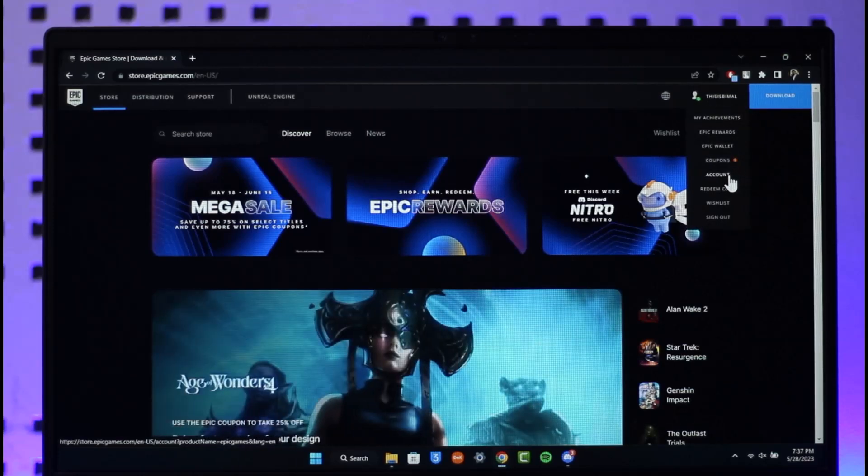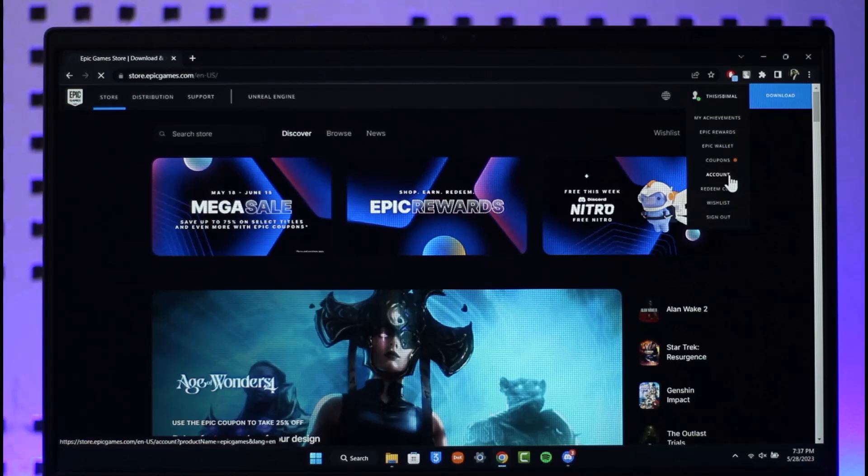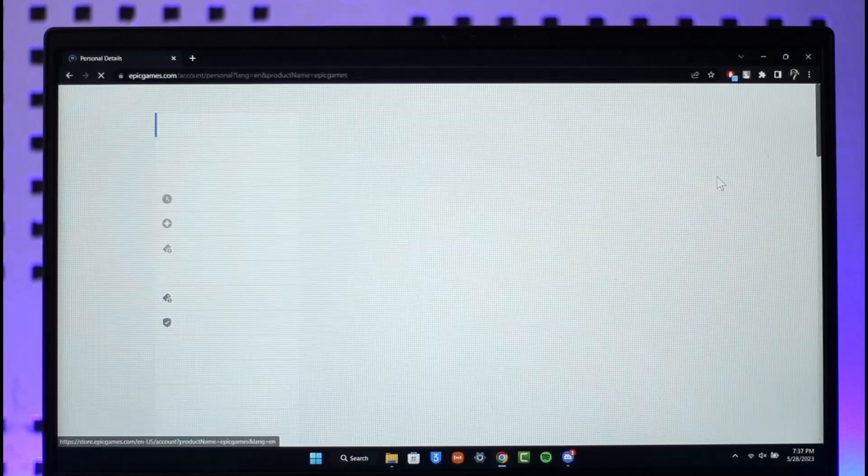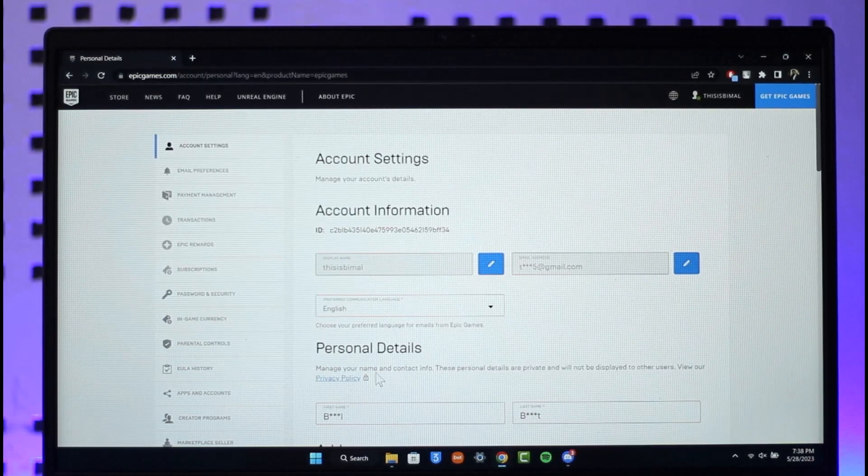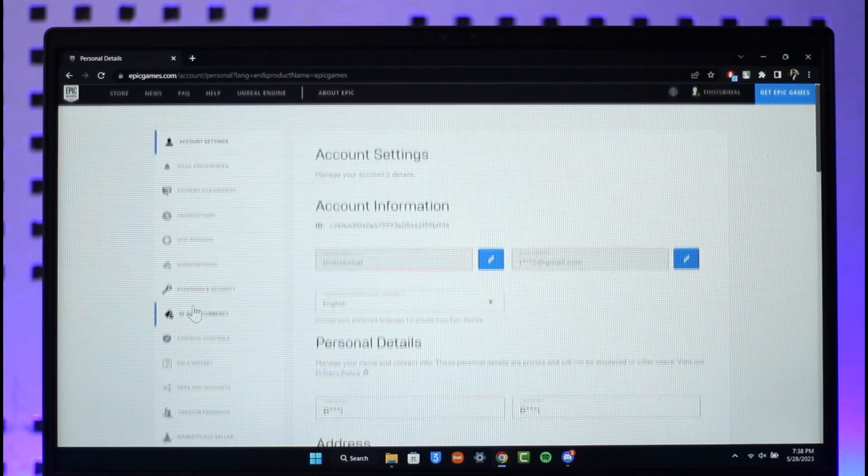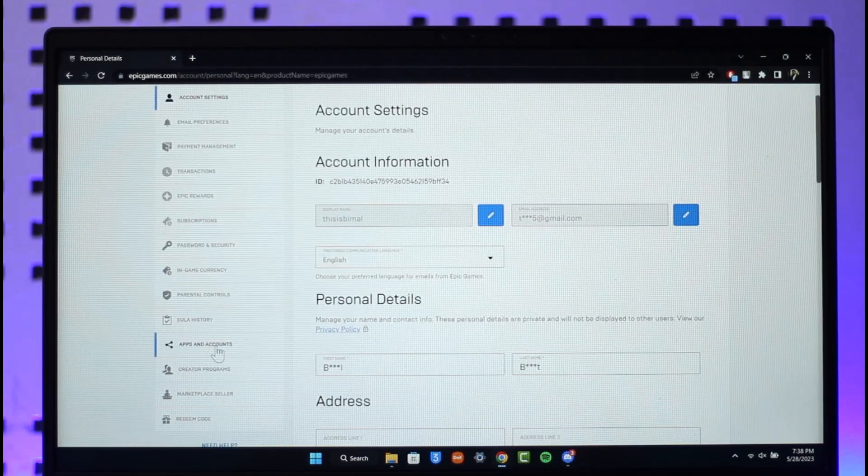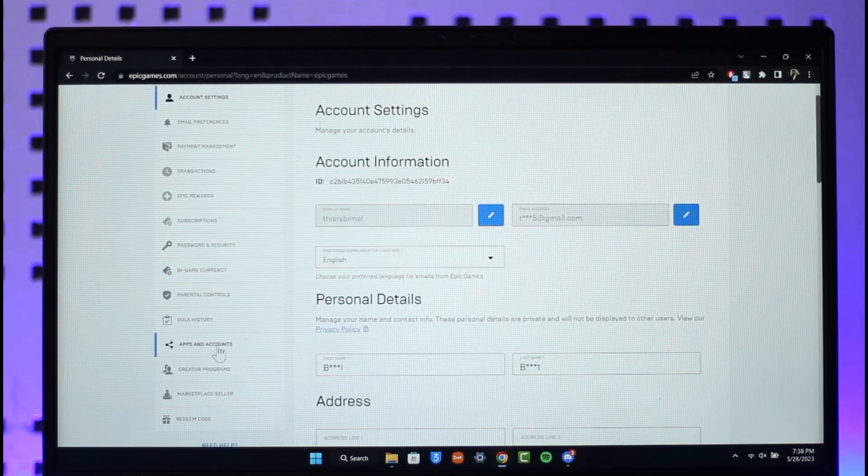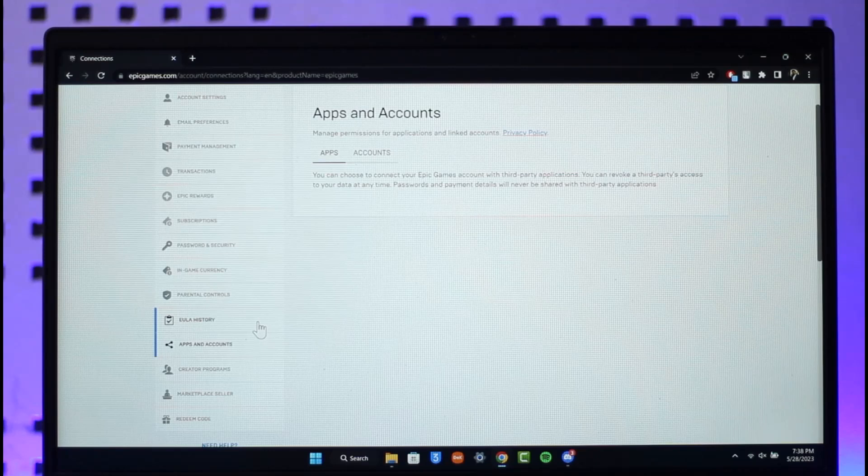Once you go to this option called Account from the top right-hand side, you're going to land on this page where on the left-hand side you just need to look for this option called Apps and Accounts.